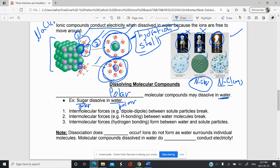The process is very similar to the ionic process with a key difference, which I'll show you shortly. The idea is that you need to break the intermolecular forces between the solute particles — for example, if they're dipole-dipole forces, those have to break. Intermolecular forces between the water molecules, which are hydrogen bonding, also have to break. And then intermolecular forces between water and the solute particles need to form.